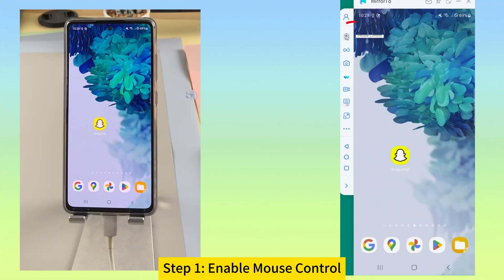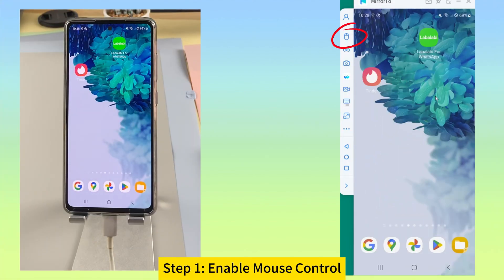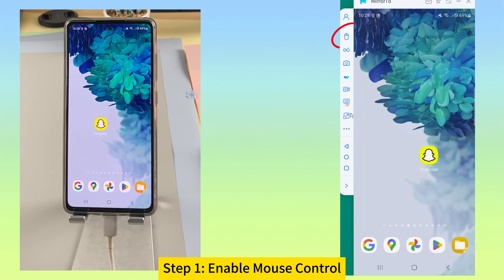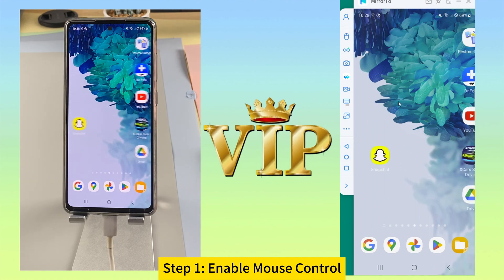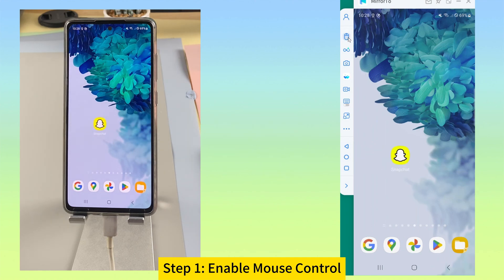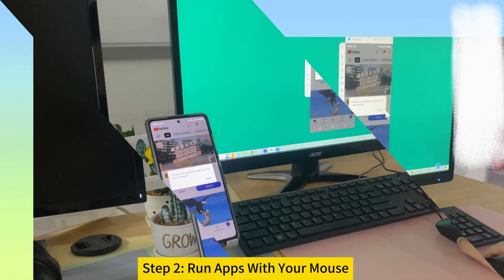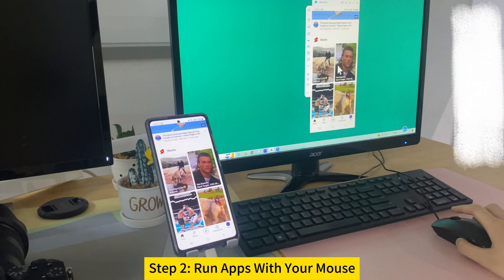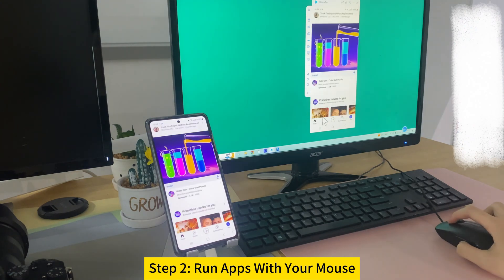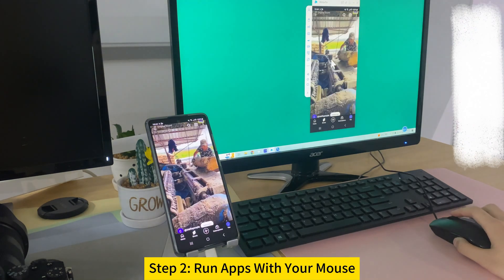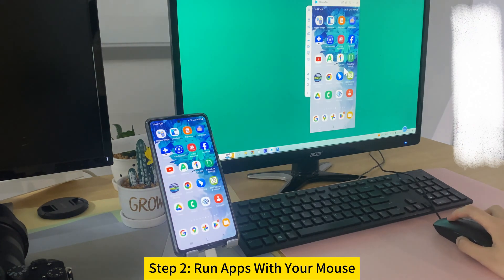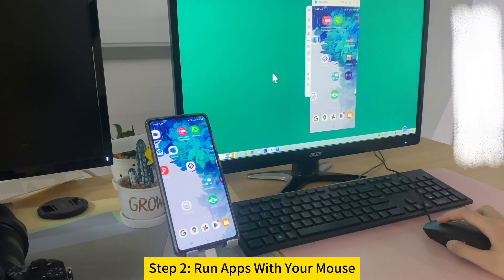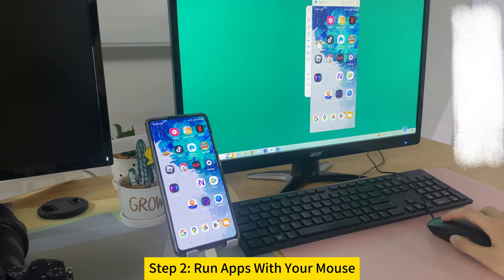Step 1. Enable the mouse control feature on the toolbar of Mirror 2. This feature is available to Mirror 2 VIP members. Step 2. Now you can control the apps on your Android with a mouse. Open any mobile app on your computer and operate your phone with the mouse.